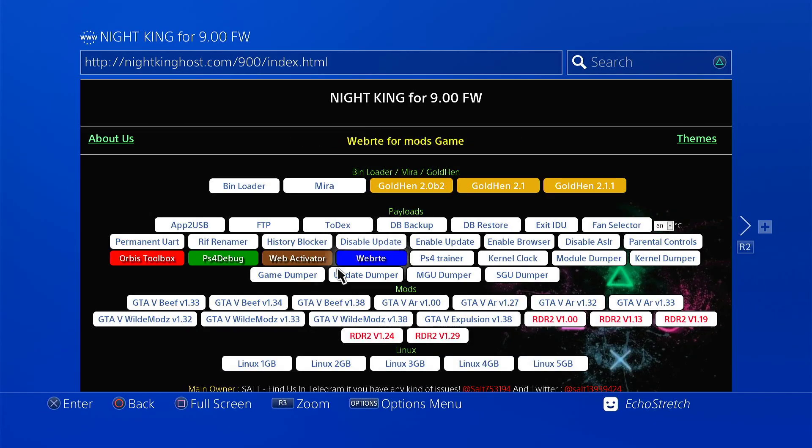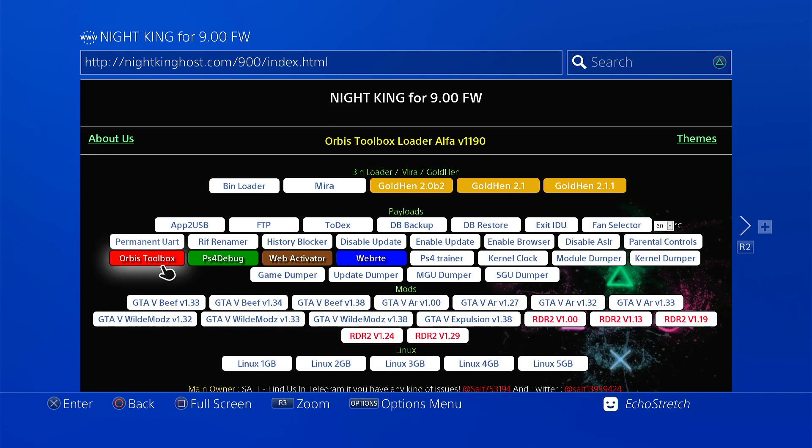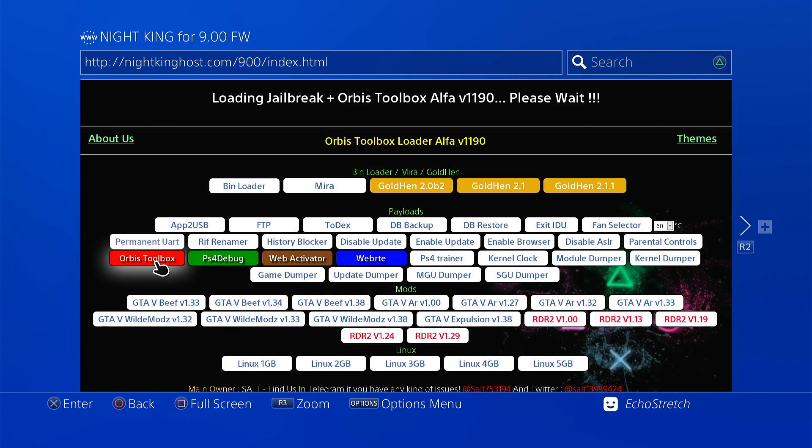Okay, and let's just say if we wanted Orbis toolbox, just for a payload for an example. Go ahead and select it. So it does the jailbreak each time and then it loads the toolbox. It takes a little longer, but it's still the same result.